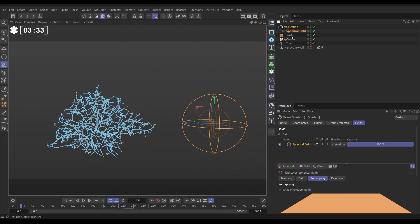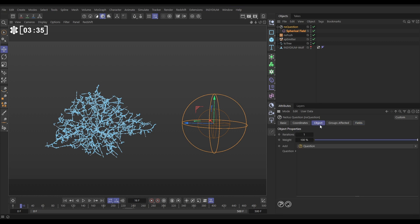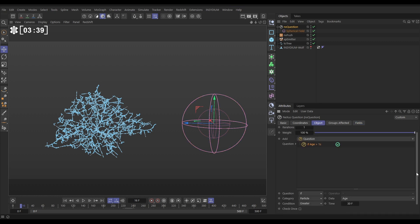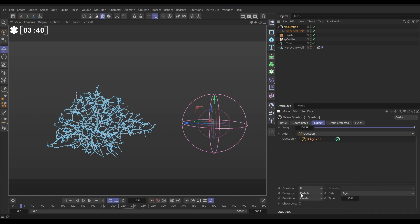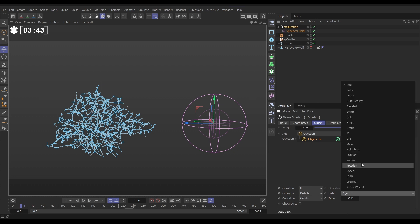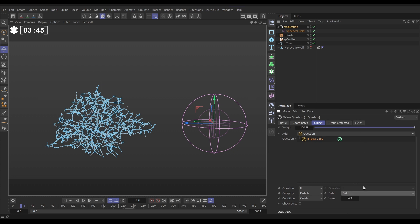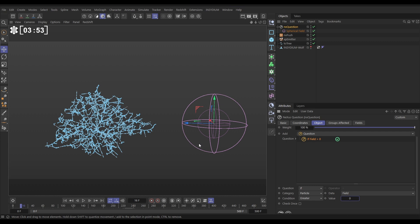Let's go back to our next question. And we'll go to the object tab. We want to ask a question. And the question is going to be a particle question, if the particle is, not age, if it is in the field. So we can put, if the field is greater than zero, that just means anywhere inside this is considered inside the field. So if the particle is in the field, do something. And we want them to spawn new particles.